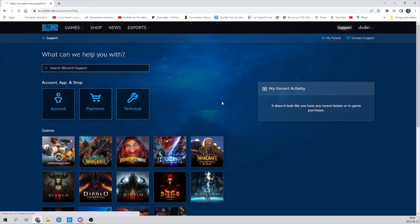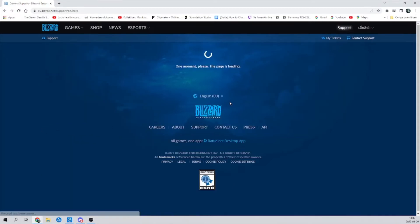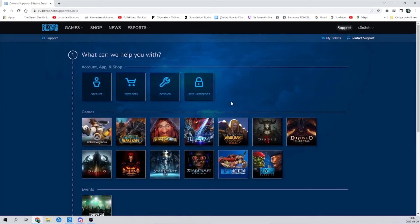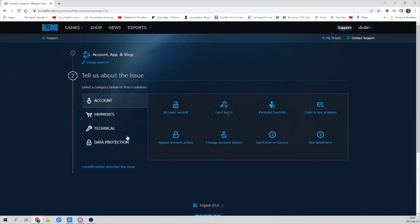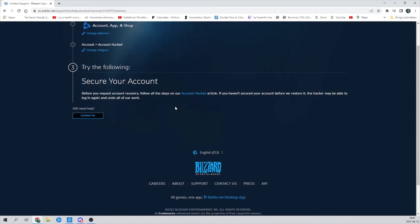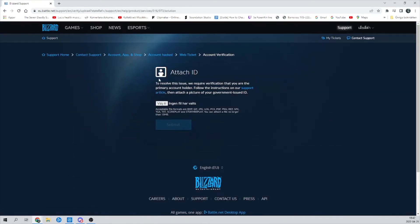And then click on support, then contact support. Choose Account, I would rather categorize my issue Account hacked and contact us. Then you're going to choose here,